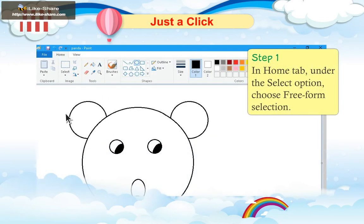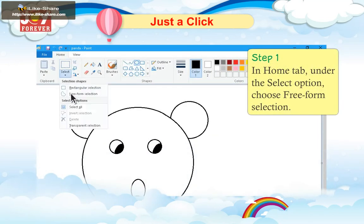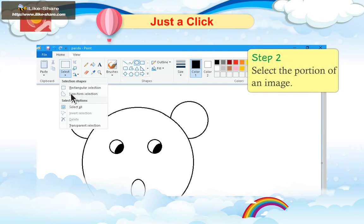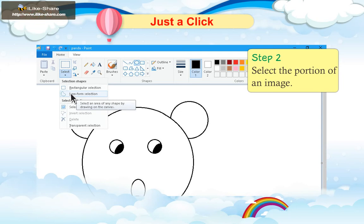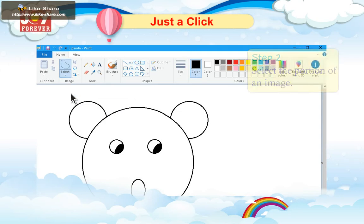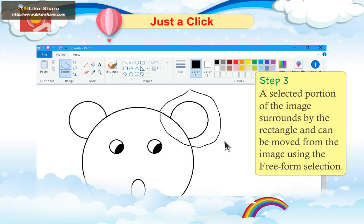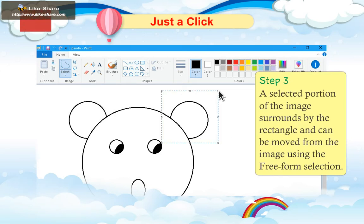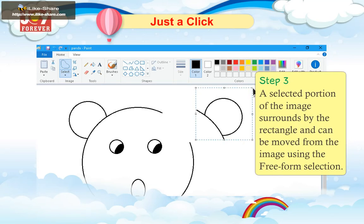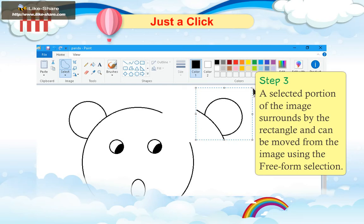Step 1: In the Home tab, under the Select option, choose Free Form Selection. Step 2: Select the portion of an image. Step 3: The selected portion of the image, surrounded by the rectangle, can be moved from the image using the free form selection.